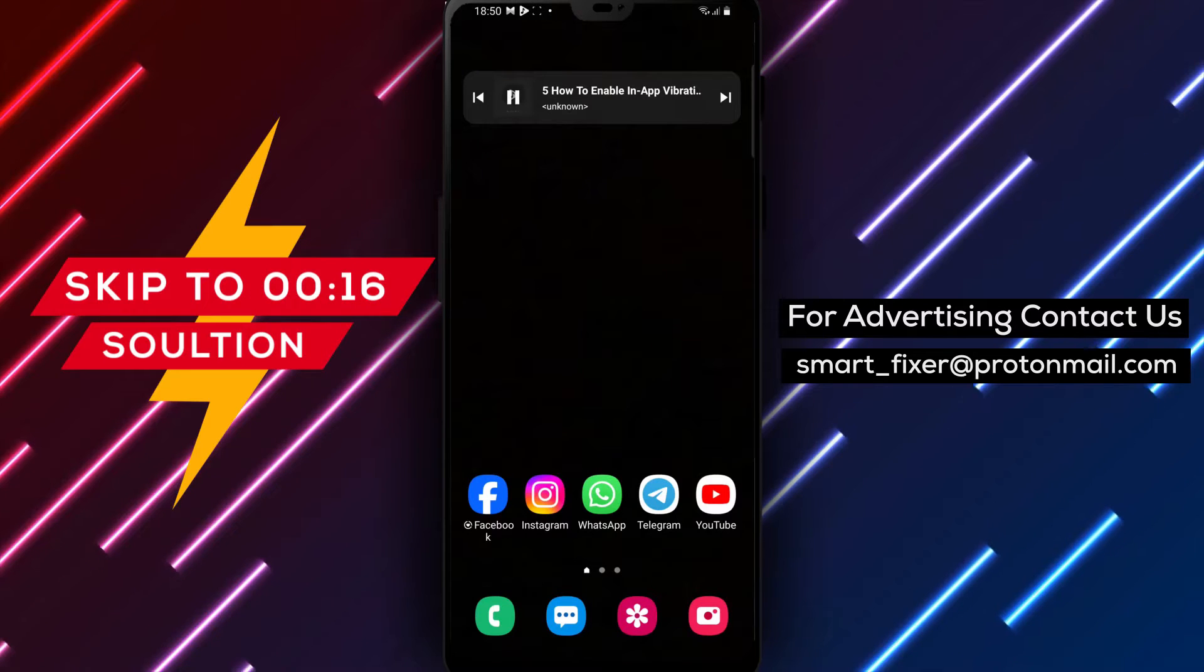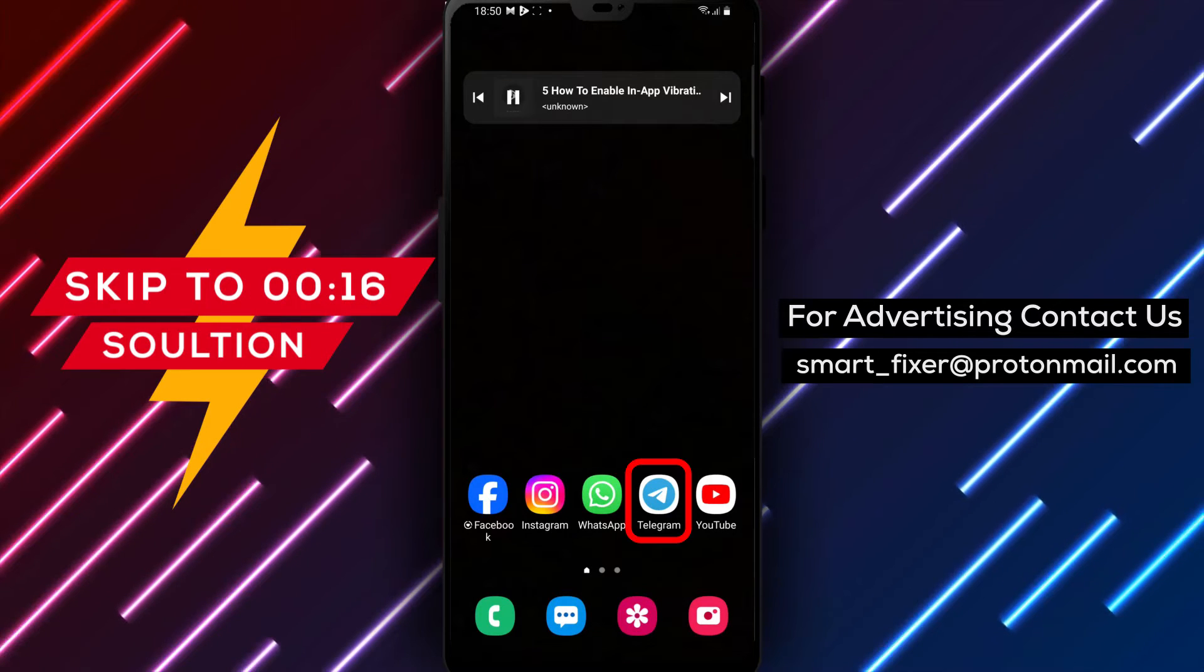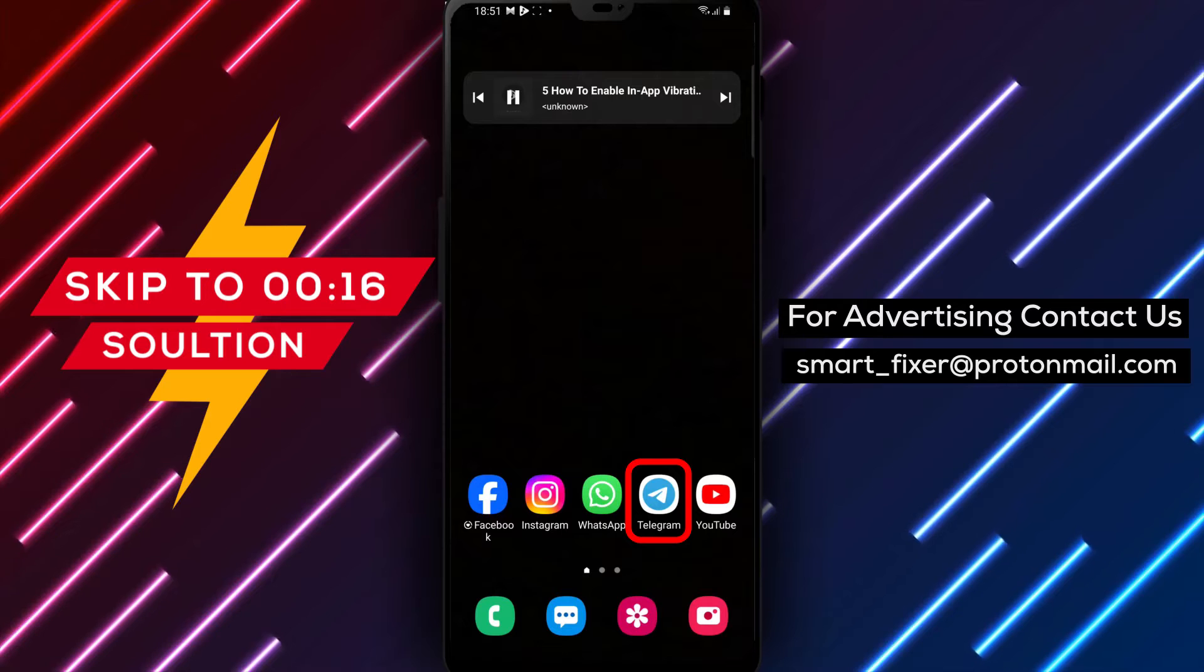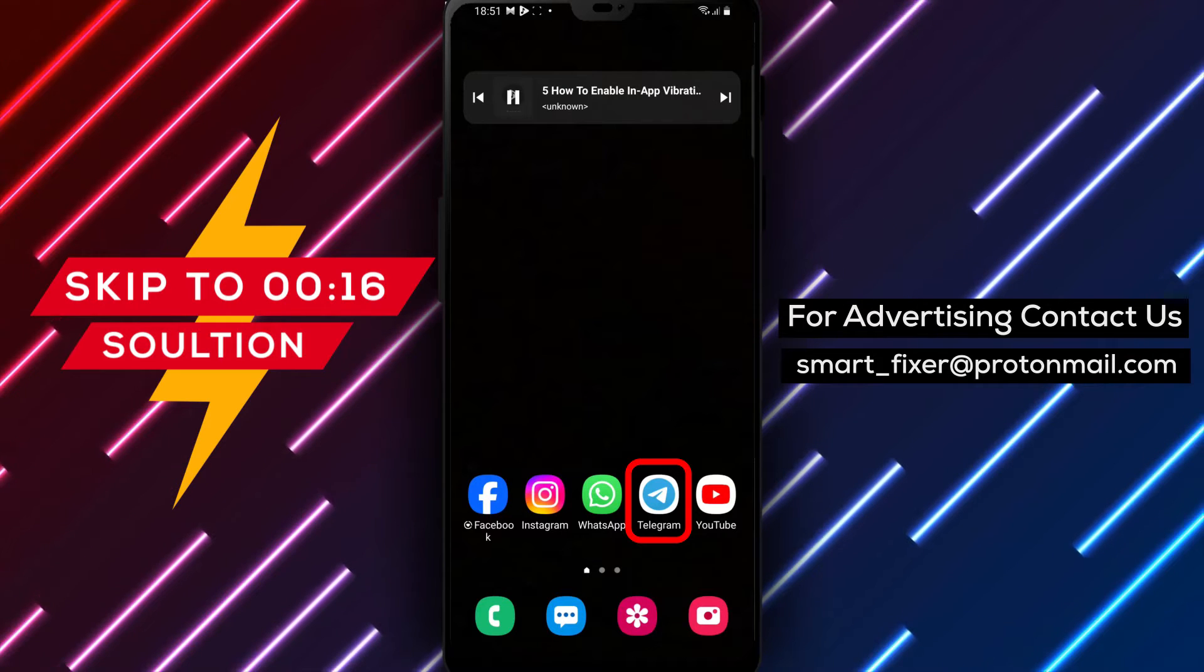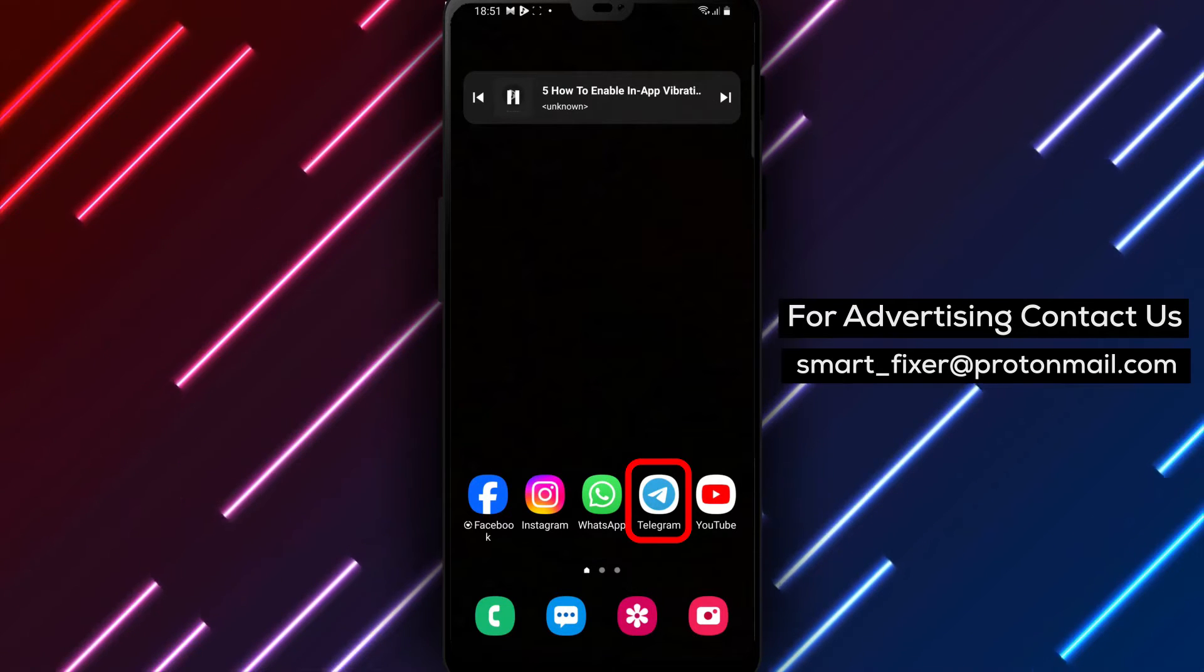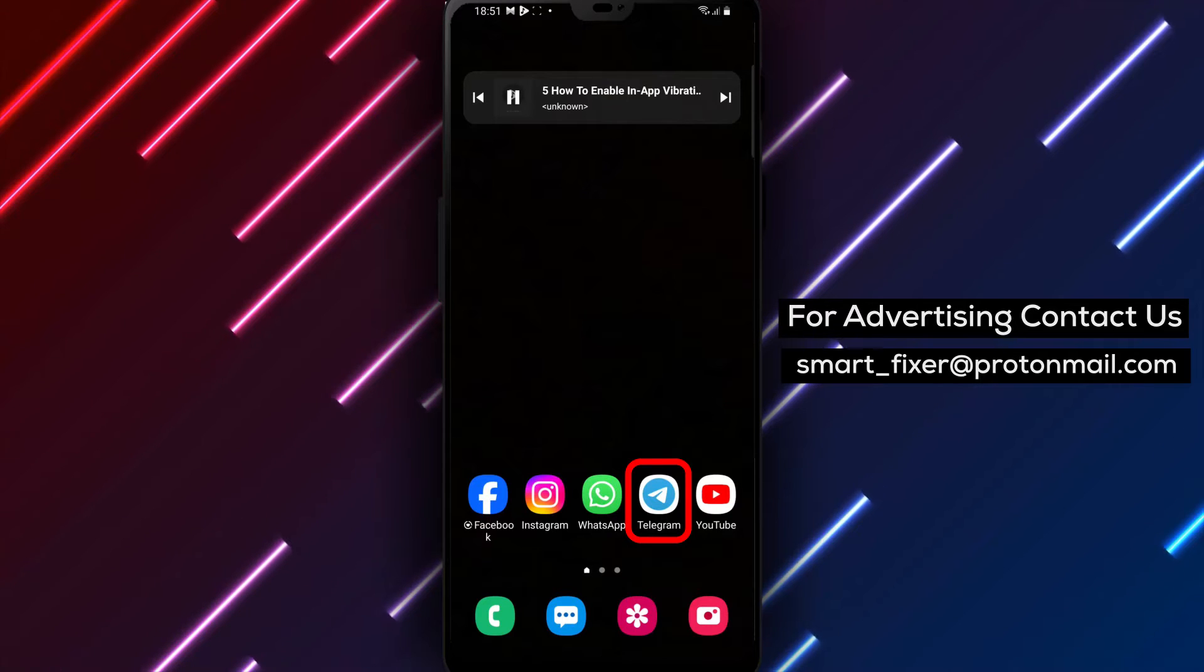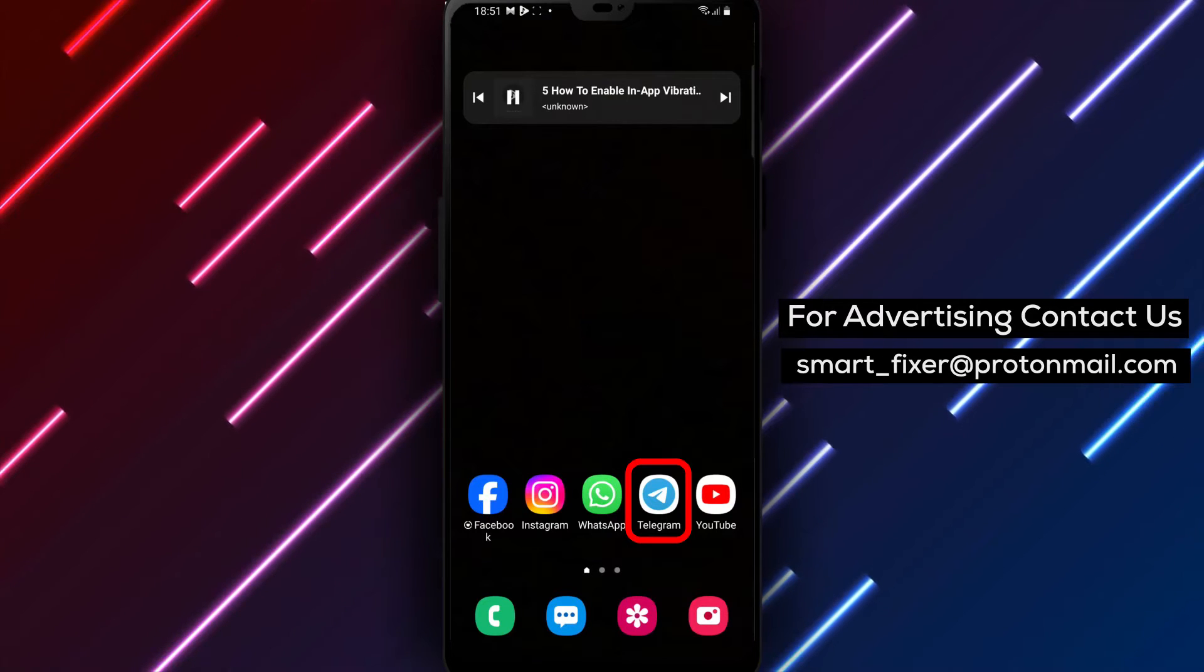Welcome back to our channel. In this video, we will guide you through the process of enabling in-app vibrations in Telegram. If you prefer to have tactile feedback and feel the notifications, this full guide is for you. Let's get started.